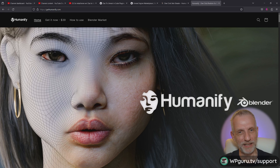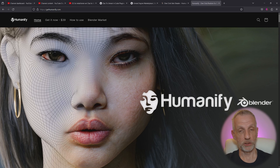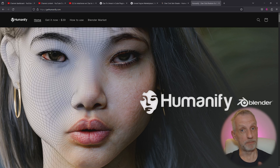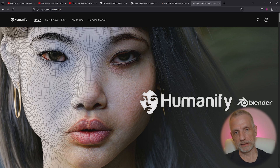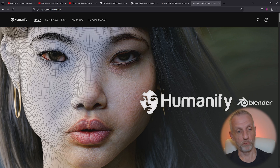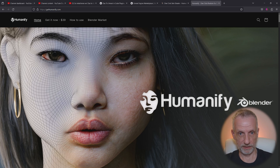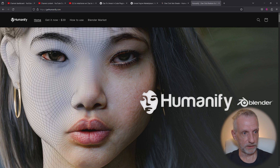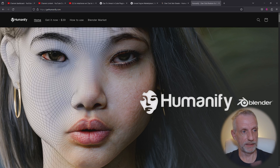Hello everyone! Today we're going to have a quick look at Humanify, which is a one-click shader for Blender, specifically for the Genesis 9 figure. The idea is that you get one-click results really quickly out of the box, and it costs $39 currently.